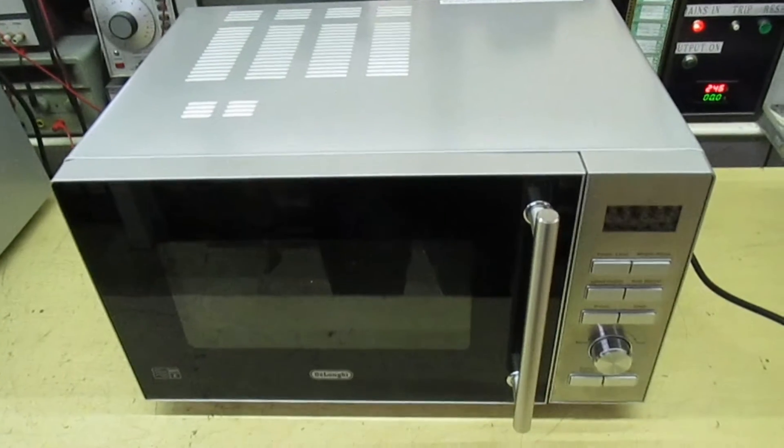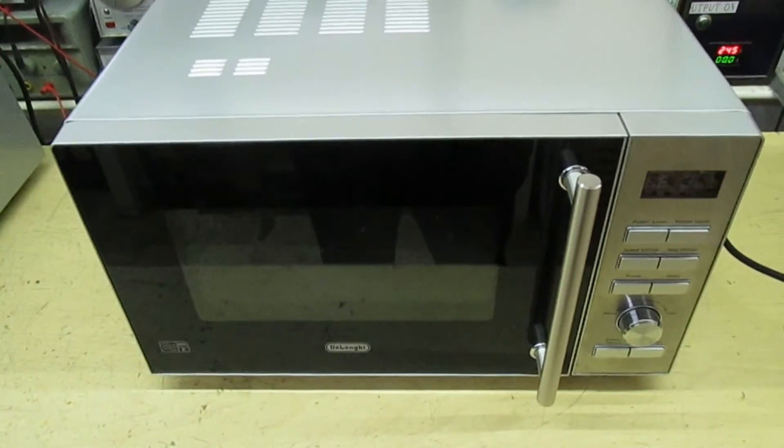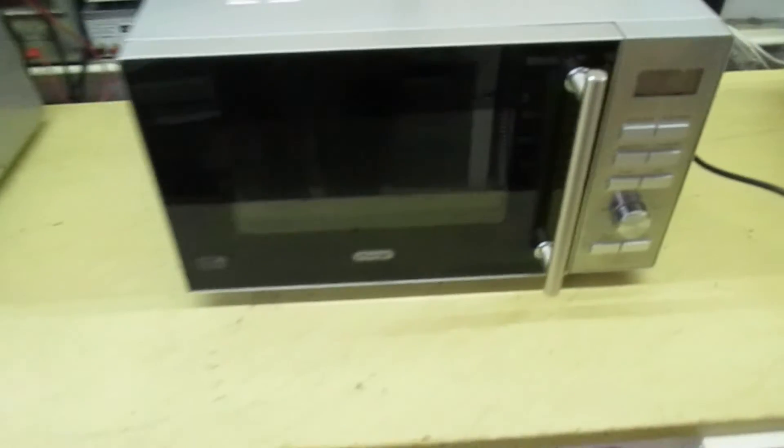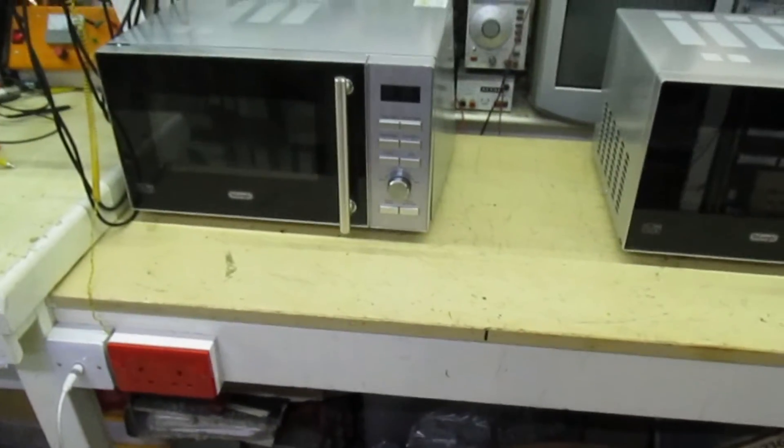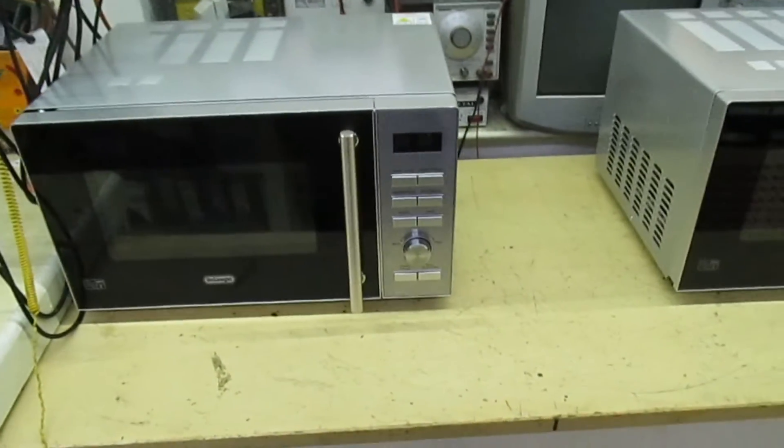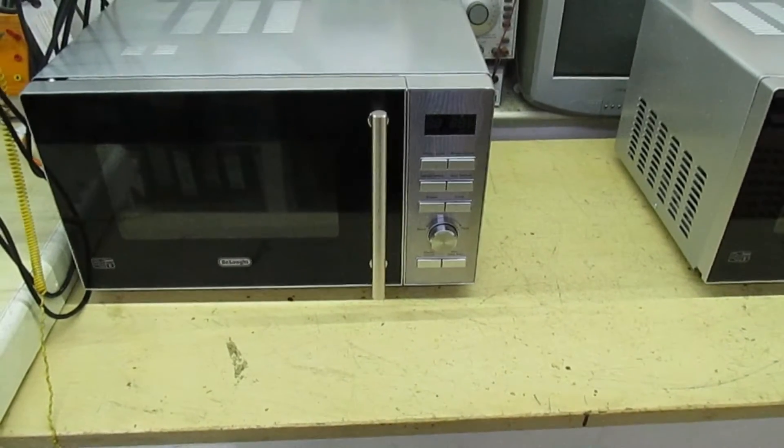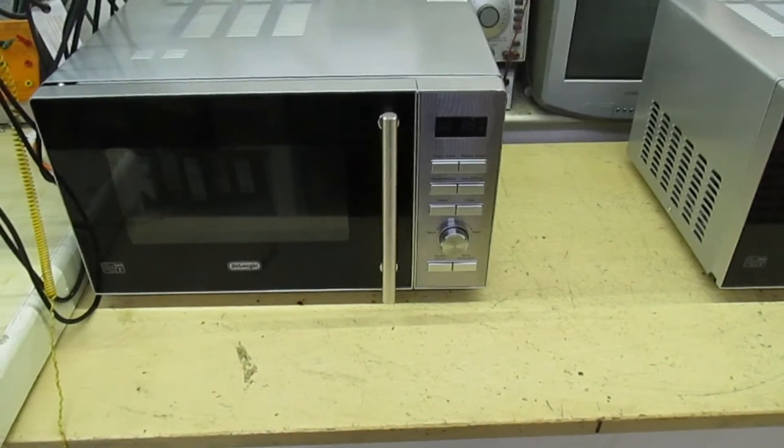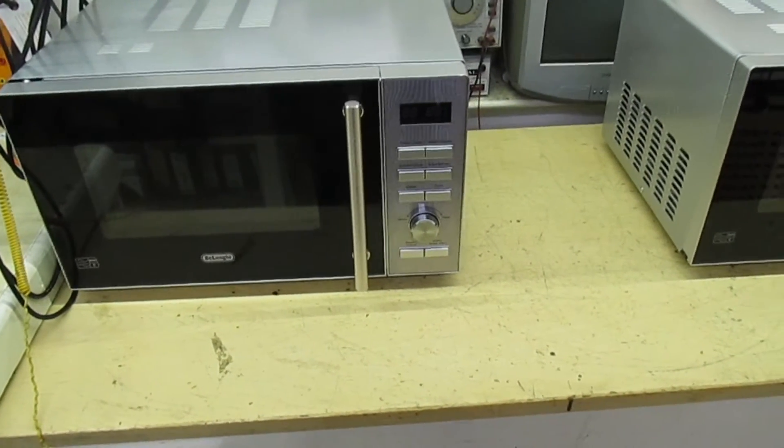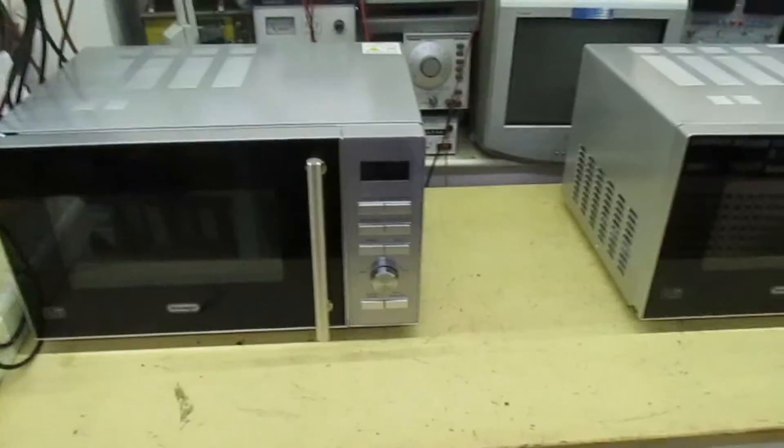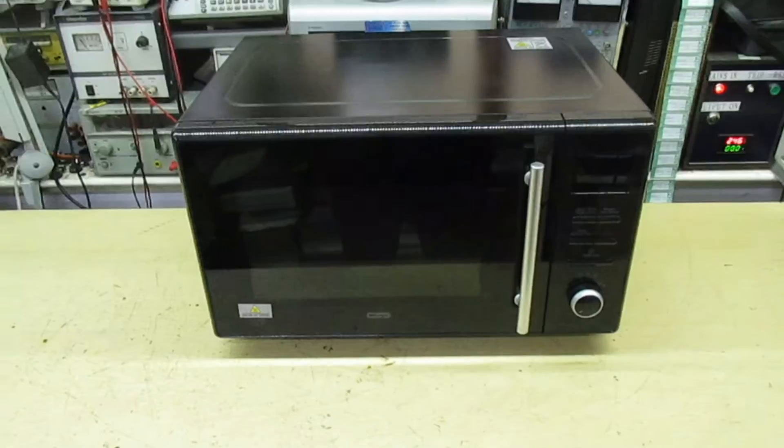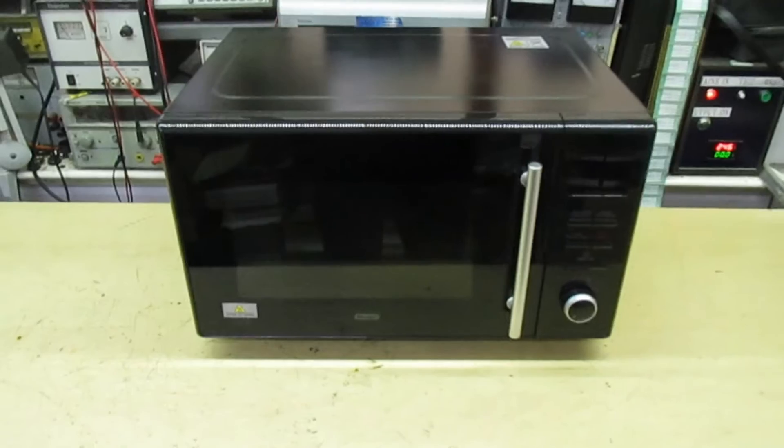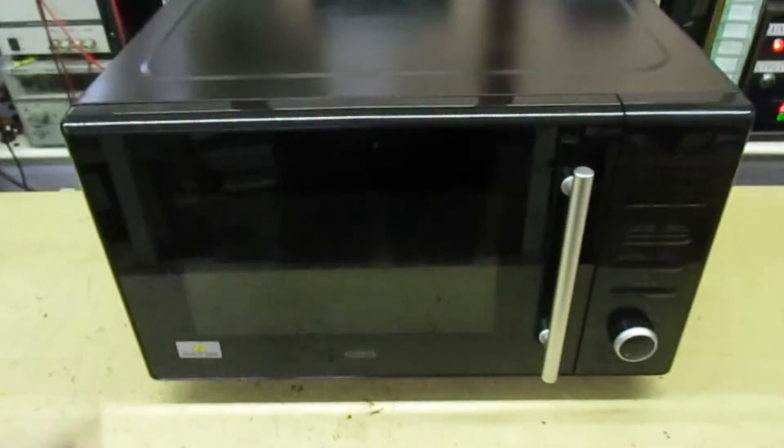Generally in a microwave when the magnetron's faulty, unless it's a very expensive microwave, it's not worth repairing. But then I get another DeLonghi and it's the same story: it's hardly been used, only just out of warranty and it's not heating up. So I take that to bits, exactly the same problem with that, the magnetron's faulty.